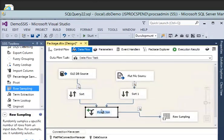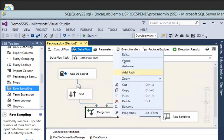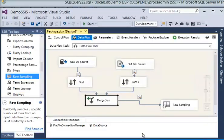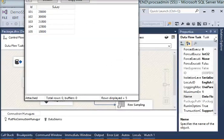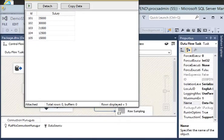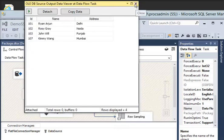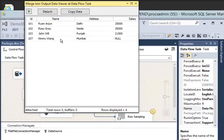I stop the package and go to the Merge Join editor properties. I am going to change the join type to left outer join, which means all the rows from the left input should be displayed. I re-execute the package. Now you can see all the data from the SQL table is coming through because we applied the left outer join condition.